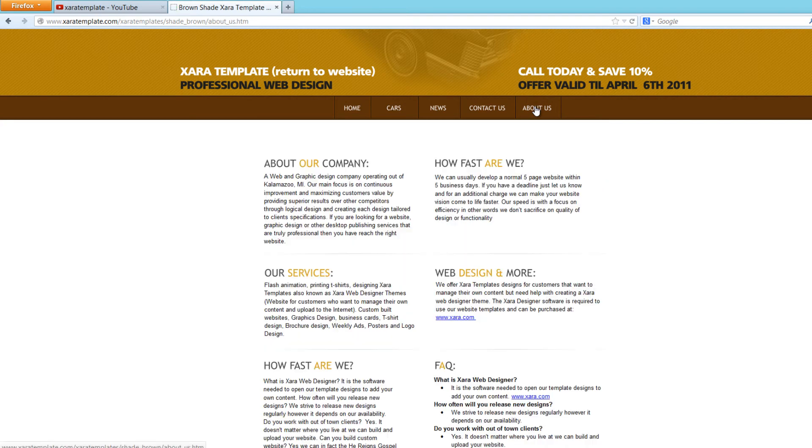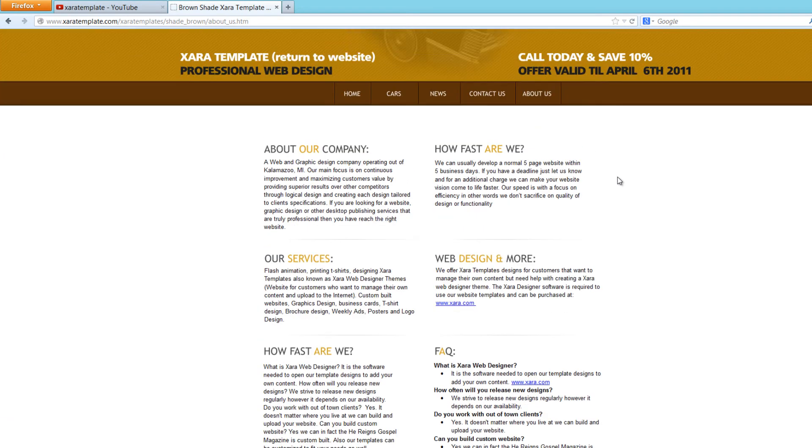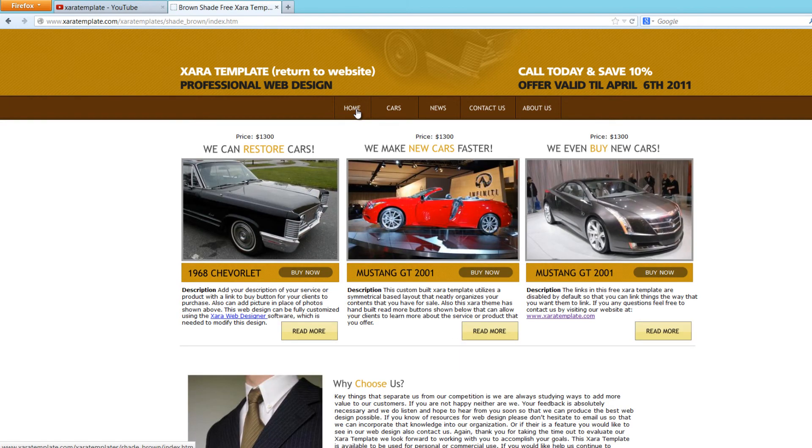And then you have an about us page where you can write a little bit about your company. So this is the first version of Brown Shade template that we have.